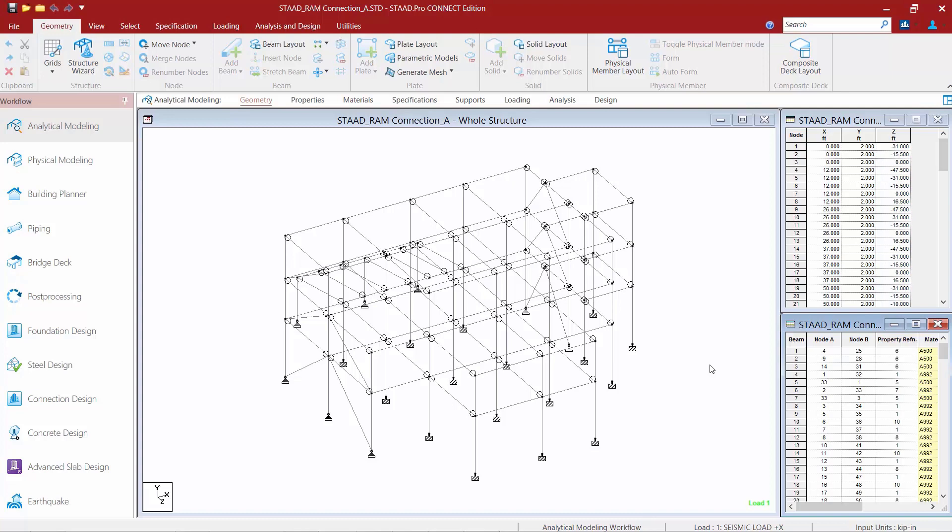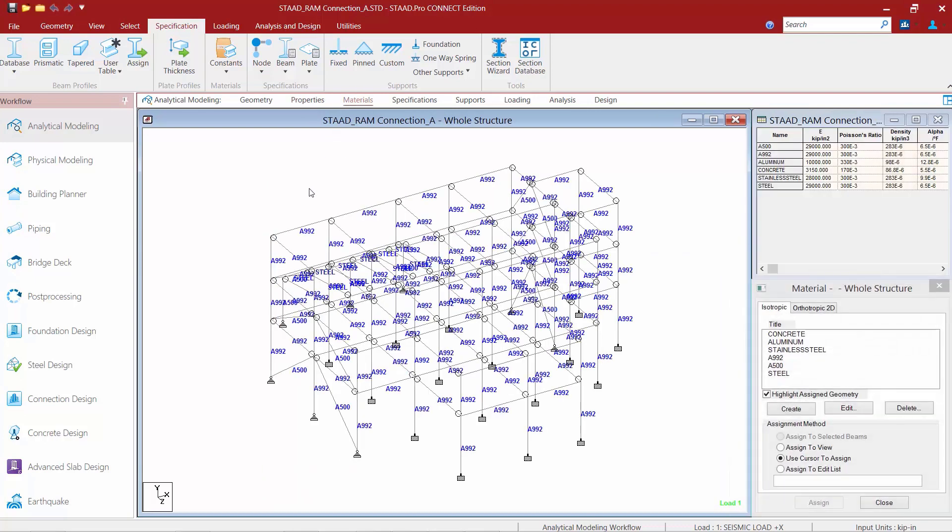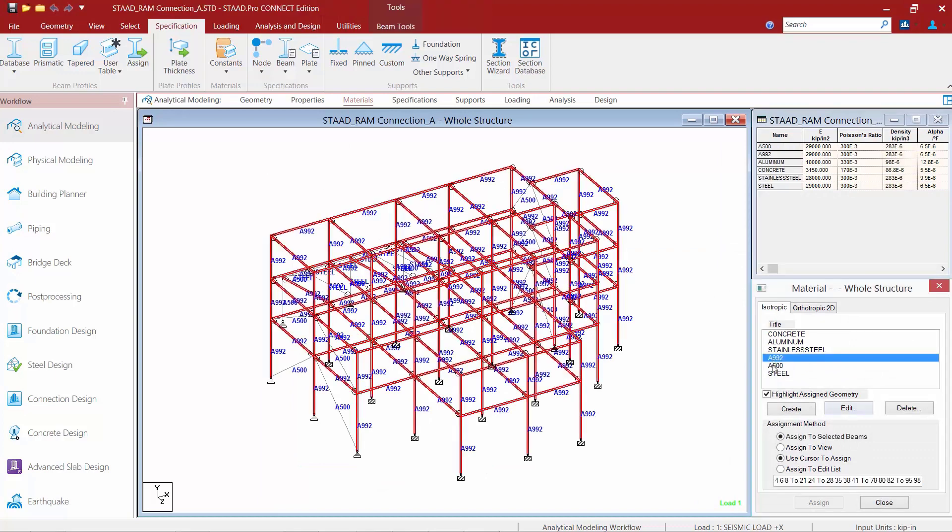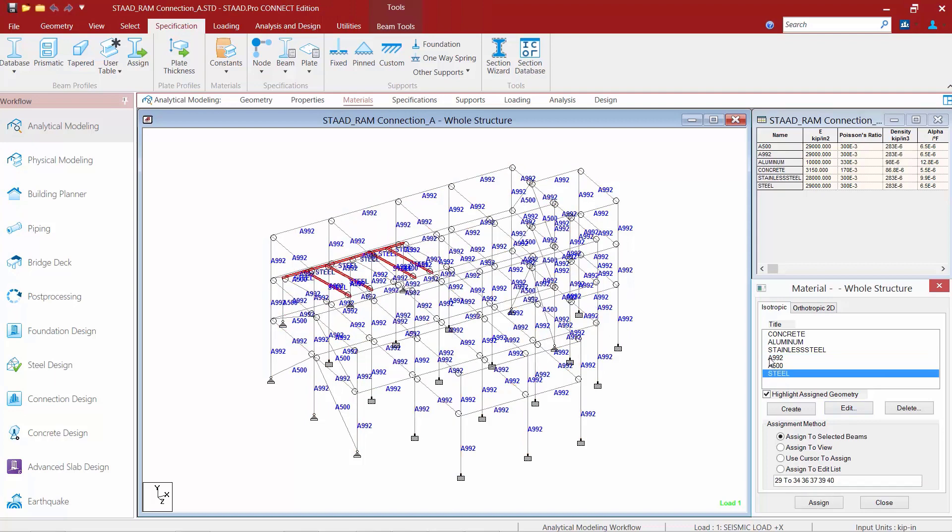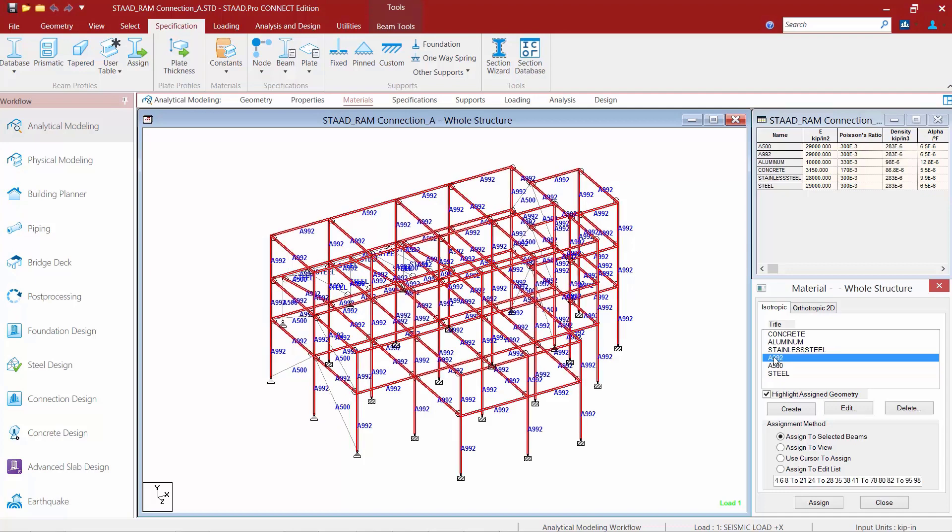Some areas of interest that you might be concerned with are the properties of the sections—which type of section properties are assigned to the different types of members within your model. In addition to that, you're going to want to take a look at your material properties. For this particular model, I went ahead and set up some custom material properties. I created an A500 material for my wide flange tube sections and I also created an A992 material property for my wide flange sections.